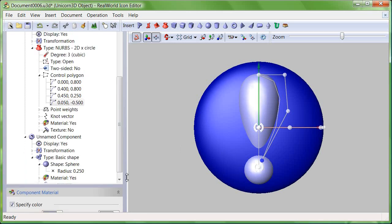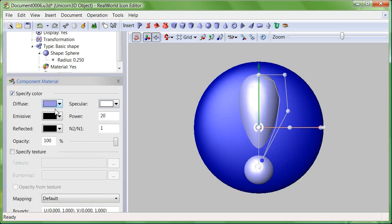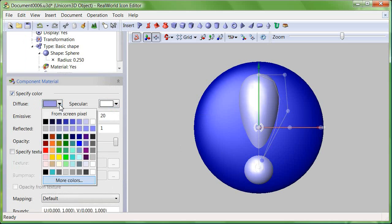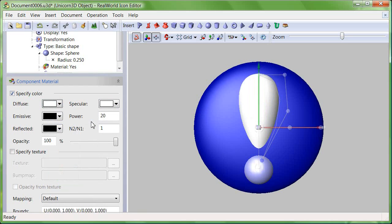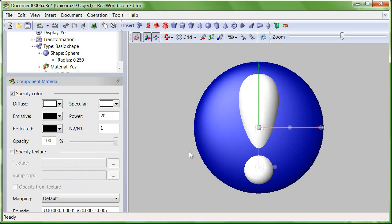Change the color of the exclamation mark to white. It consists of two separate parts.